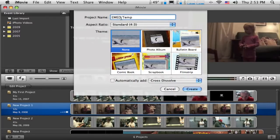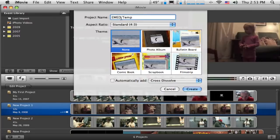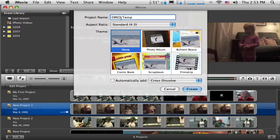I'm going to go with standard because the video that I'm going to capture with my camera will be standard and my image is standard size. By matching my aspect ratio to the kind of media that I'm bringing in or the aspect ratio of the media that I'm going to bring in will avoid me getting black bars.